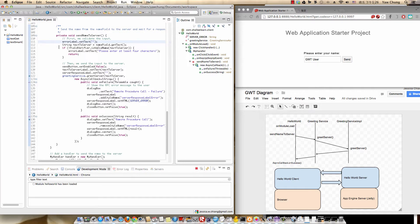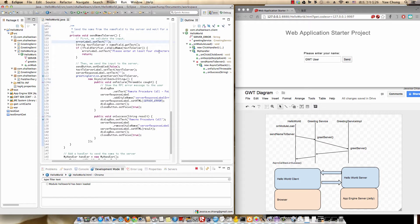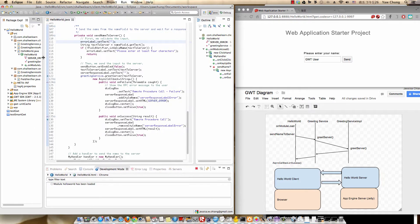Hi, welcome to shallwelearn.com. Today I'm going to explain the Hello World project that we created together last time. The best way, in my opinion, to understand a program or a project is to run it in debug mode and see step by step how the program is run. So we're going to do that today.